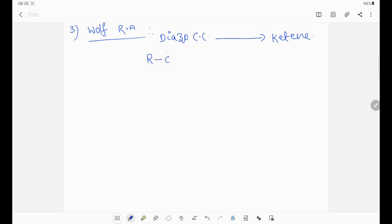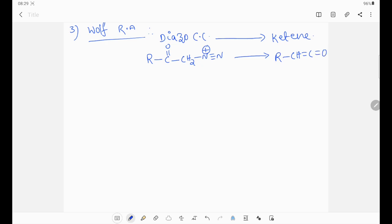The diazo carbonyl compound means R-C double bond O — CH N triple bond N plus — gives rise to R-CH double bond C double bond O, which is ketene. It is the formula for ketene. This occurs under thermal condition, photochemical condition, or catalytic condition. Catalytic means silver oxide can be used generally.